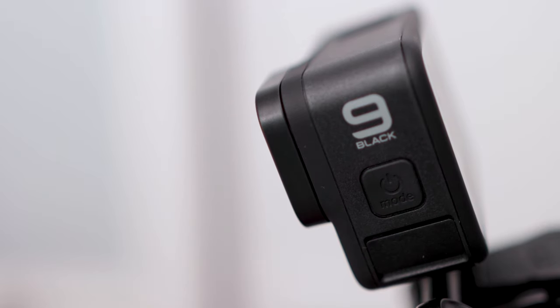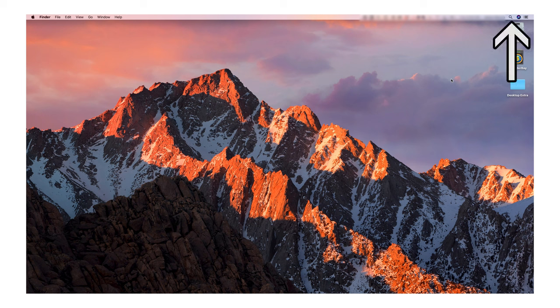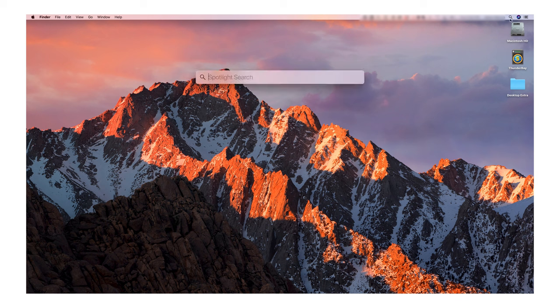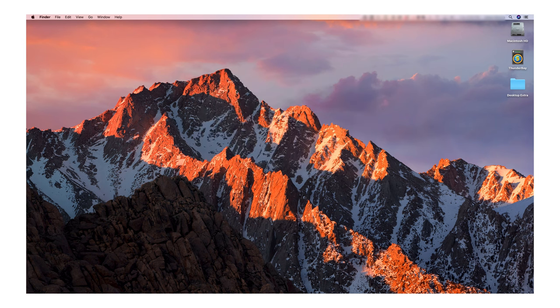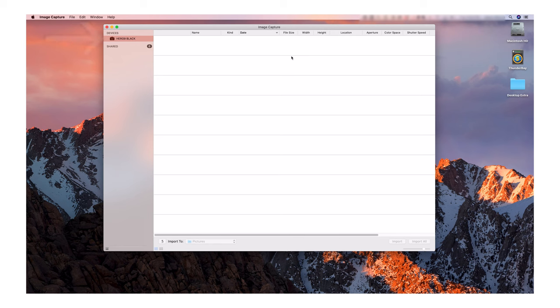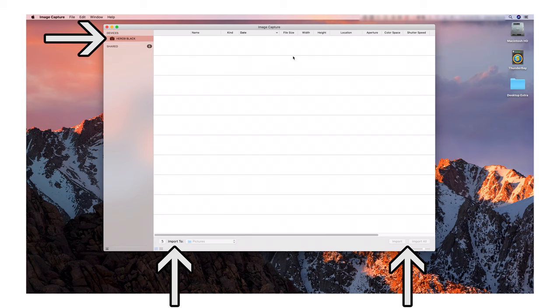If you have a PC, your GoPro should show up on your computer. If you have a Mac, click on the magnifying glass icon at the top right of your menu bar. A Spotlight search pops up on screen — type Image Capture. The Image Capture app will open and you will be able to connect to your GoPro and import your footage onto your computer using the app's controls.